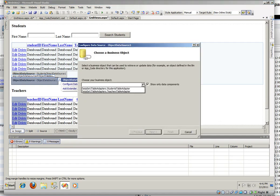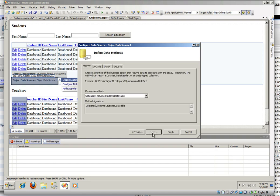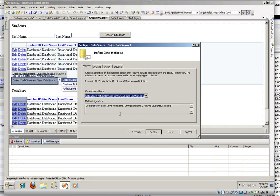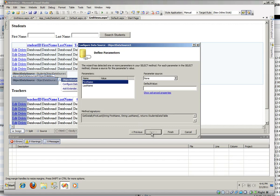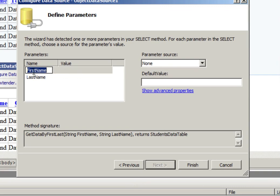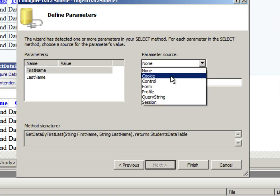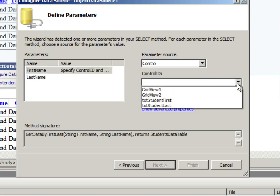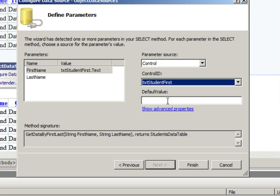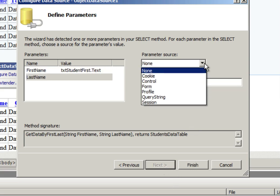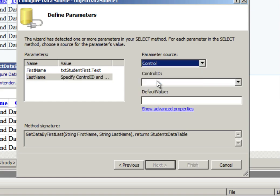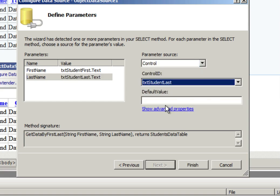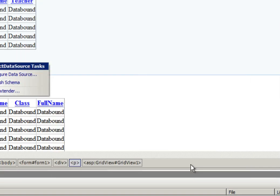We're going to pick our students table adapter. And we're going to go and look for our get data by first last. We're going to pick that one. And the first name is our first variable. And that's going to come from a control. And the control ID is, of course, student first text box. And the last name parameter is going to be a control as well. And it's going to come from the text box students last. And we're going to click on finish.